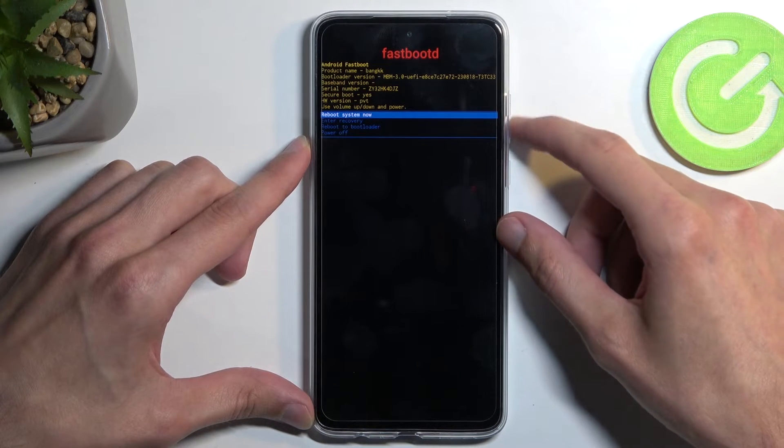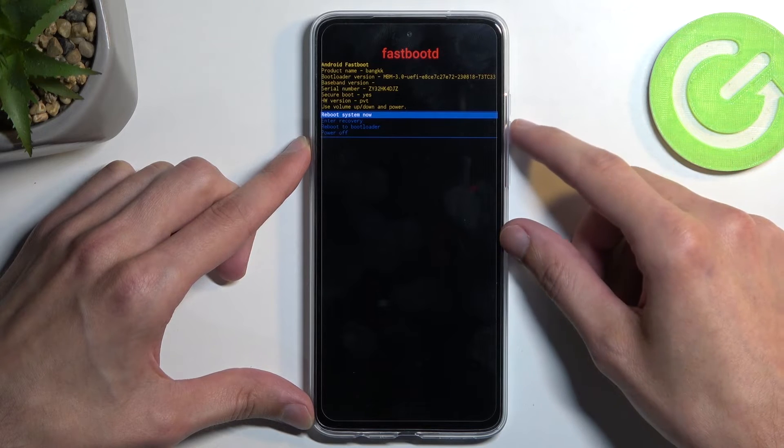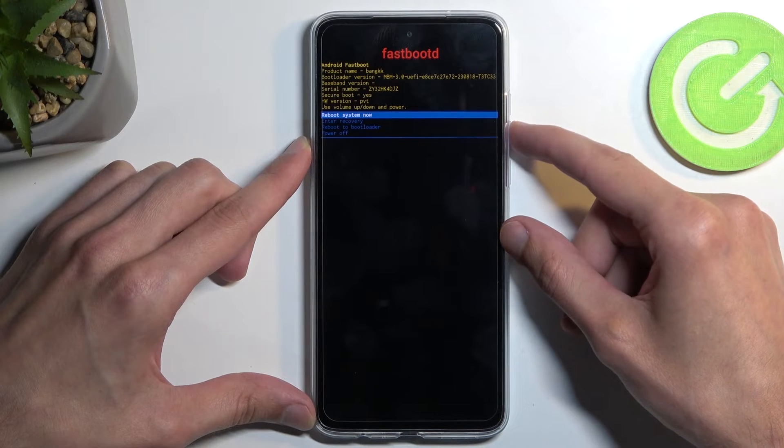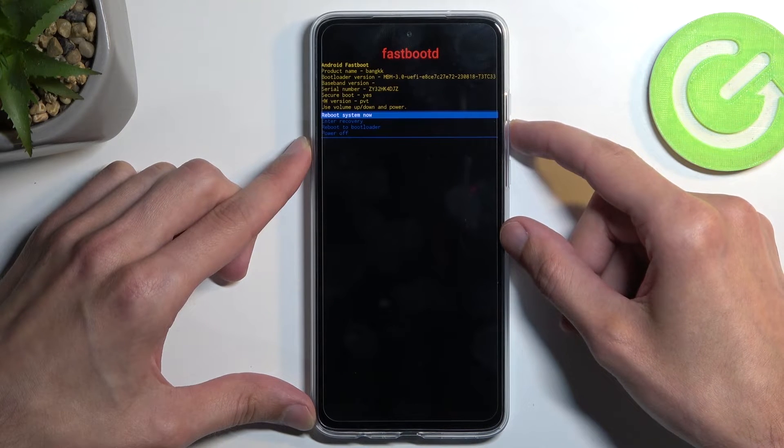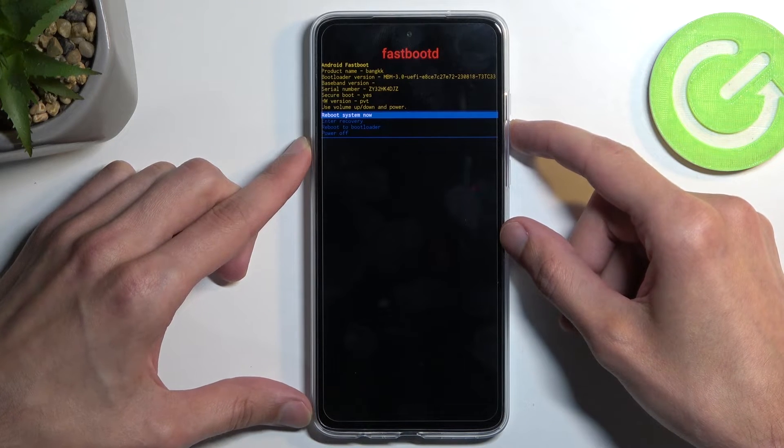Just as before, you navigate using volume buttons and confirm using power button. Here we have only three options, technically four.